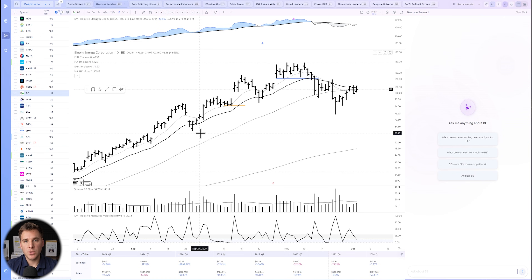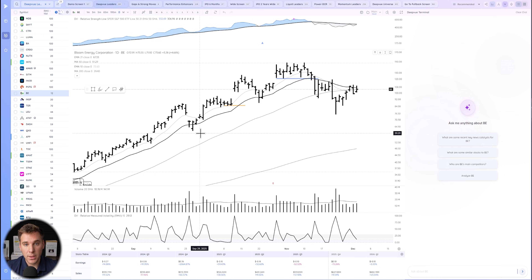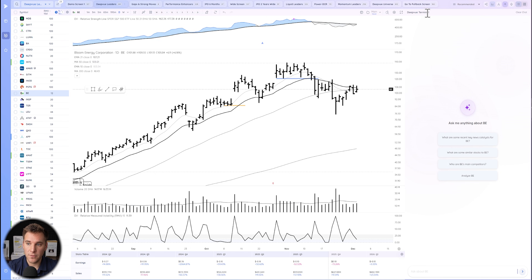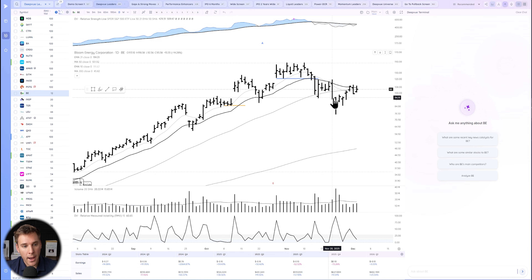Hello everybody and welcome back to the DV tutorial. As we know, themes are everything in the market — even the weakest stocks in a very strong developing theme can make fabulous moves, and the strongest stocks in those strong themes are going to make model book moves. Today I'm going to show you an easy-to-use workflow using the new DV Terminal feature that allows you to dive deeper into a theme.